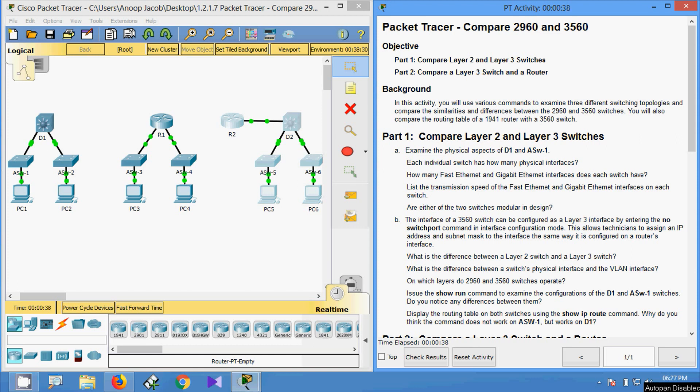Hi friends, welcome to all. In this video, we are going to see the Packet Tracer activity: compare 2960 and 3560.